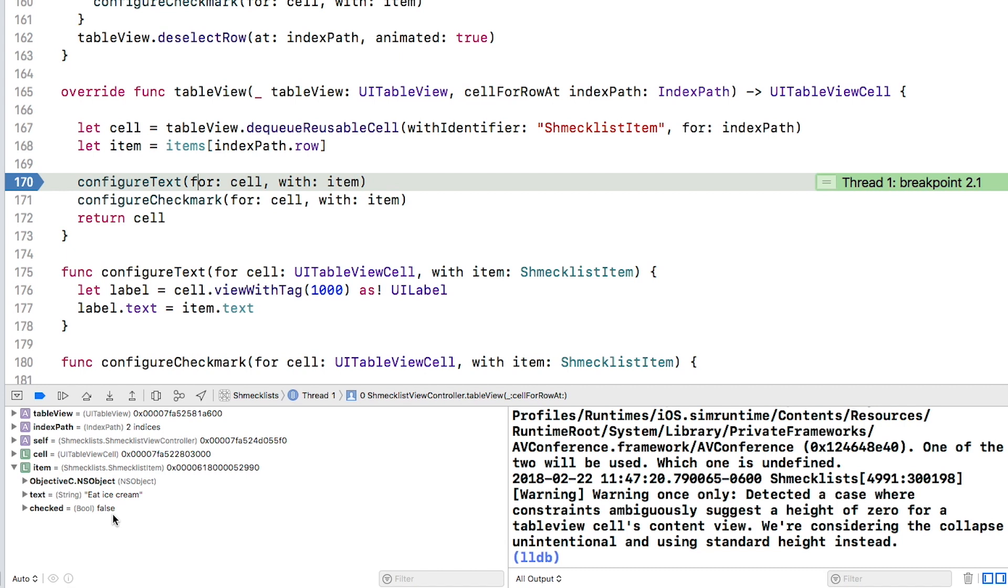So somewhere in between init where you saw that it was true and here the property is changing to false. You'll actually fix this bug as the challenge in the next video. But before we proceed to that, I want to show you a little more about inspecting variables.